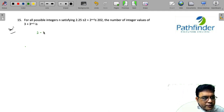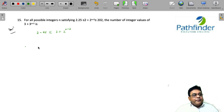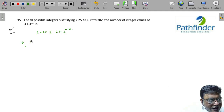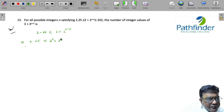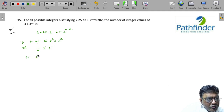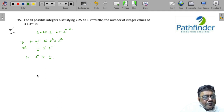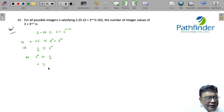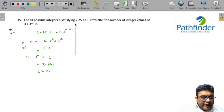Let us take the first part of this equation: 2.25 ≤ 2 + 2^(n+2). We can simplify this as 0.25 ≤ 2² × 2^n. Since 0.25 is 1/4, taking 4 to the left-hand side gives 1 ≤ 2^n, or 2^n ≥ 1/4, which means n must be greater than or equal to -4. So the solution set is [-4, ∞).